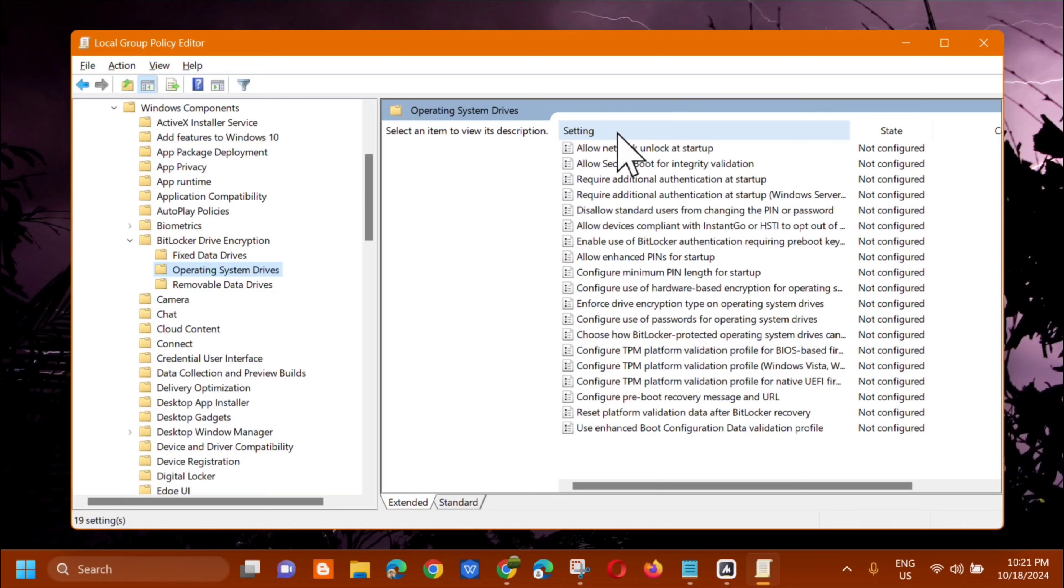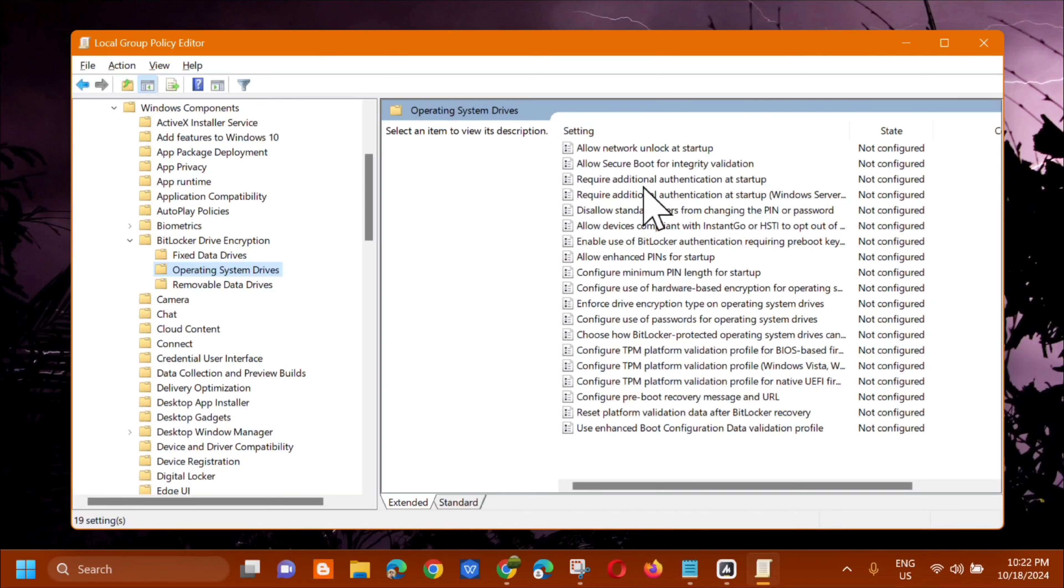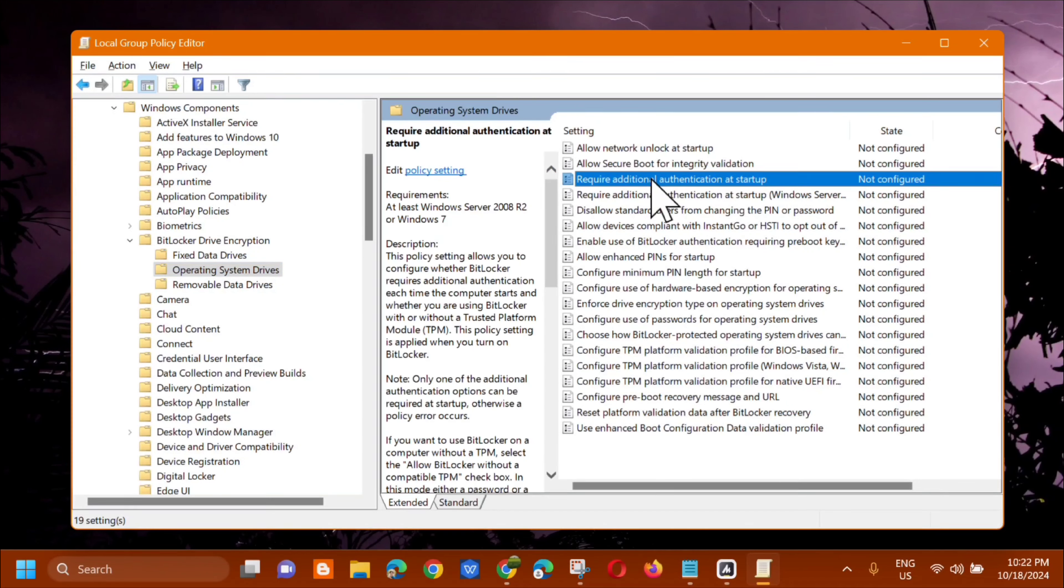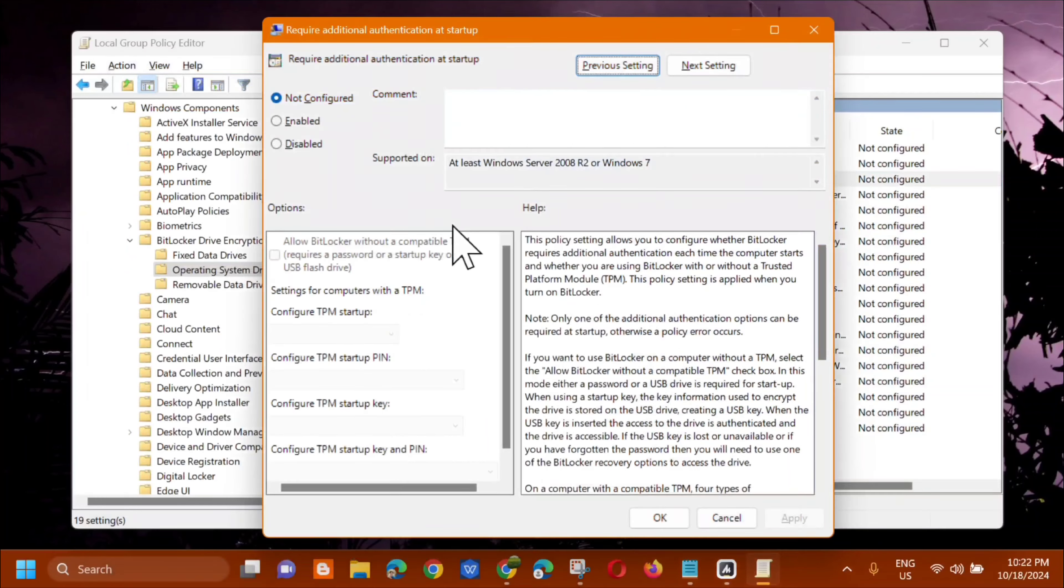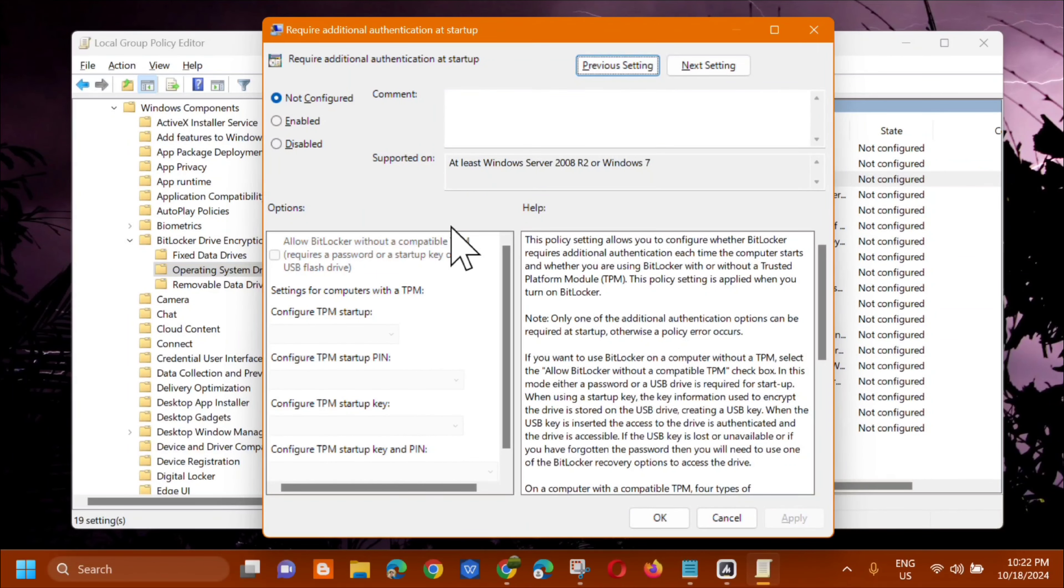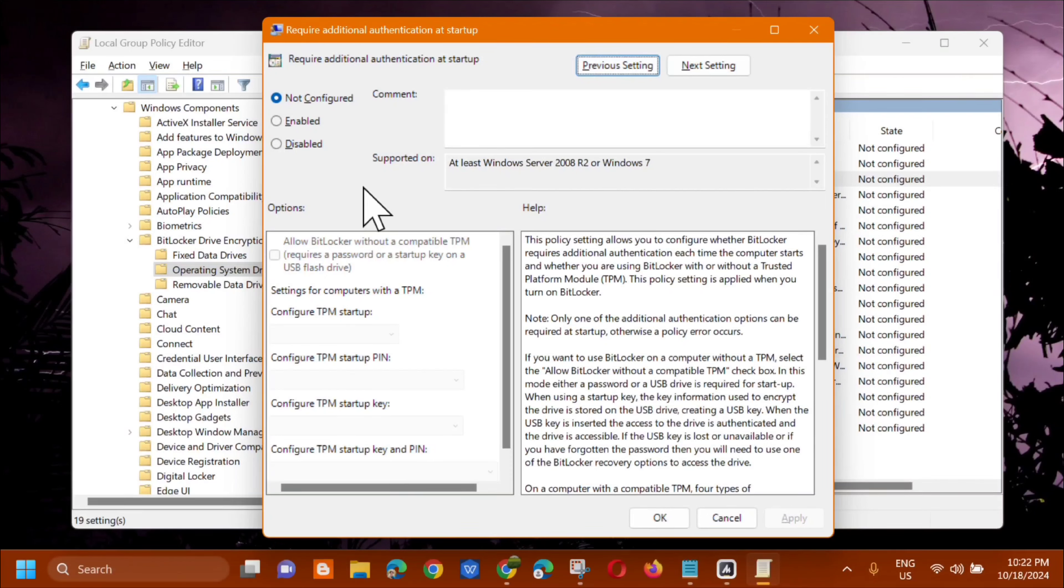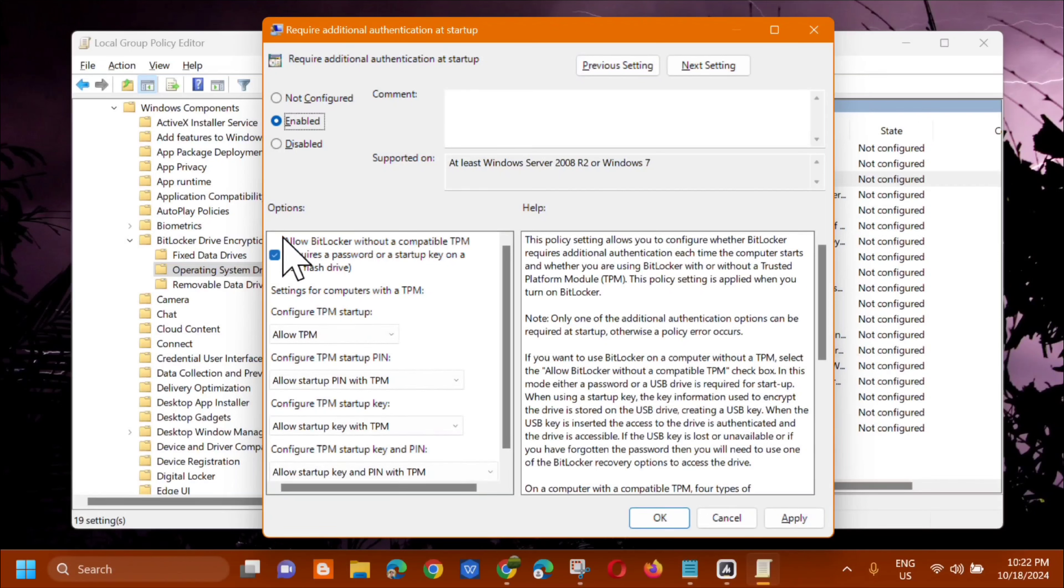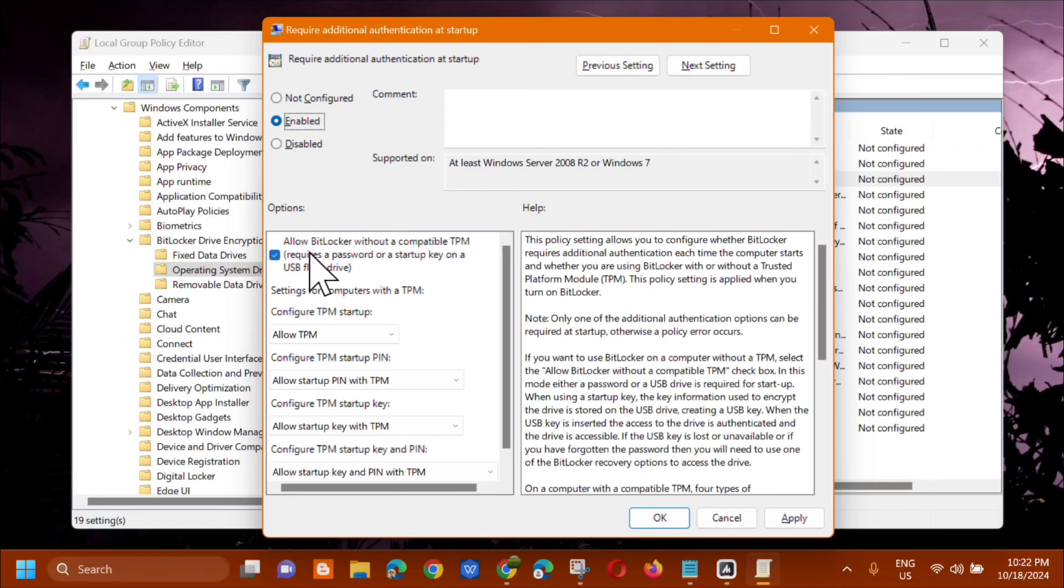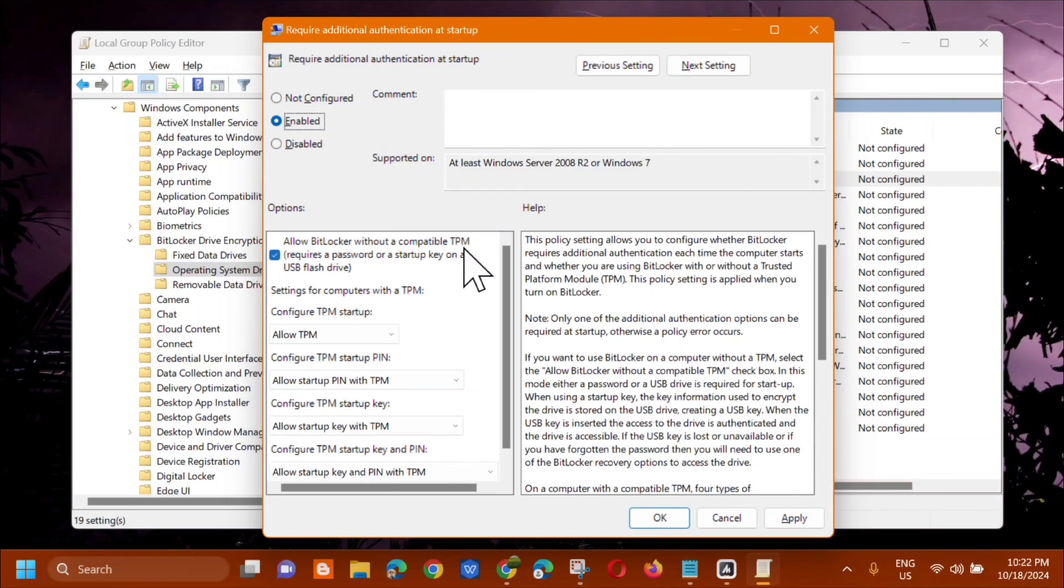So the next step, select require additional authentications at startup. Select it and then double click. And it will pop up with its settings. And the next step is you need to select enabled. And then in the options underneath, you can see allow BitLocker without compatible TPM.